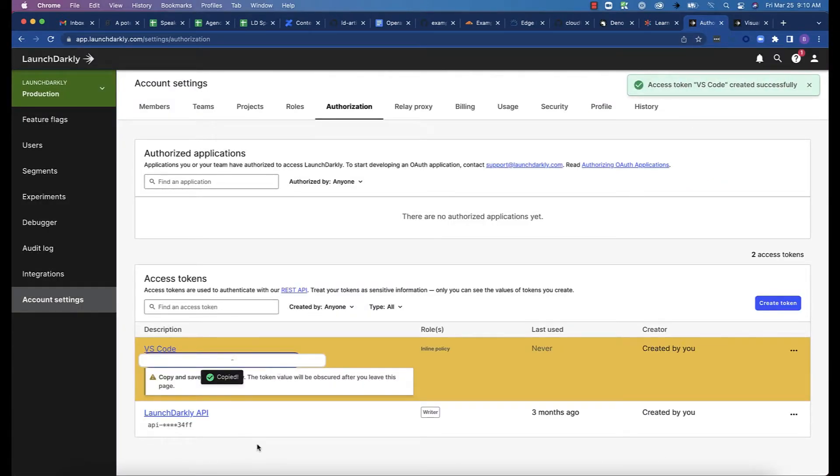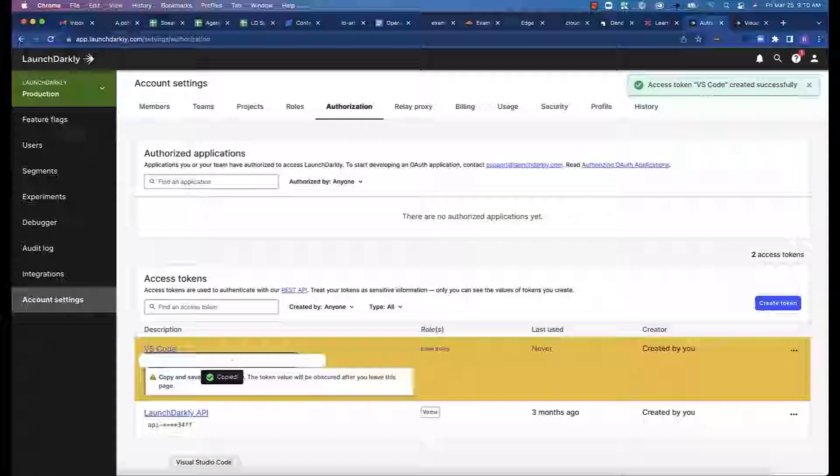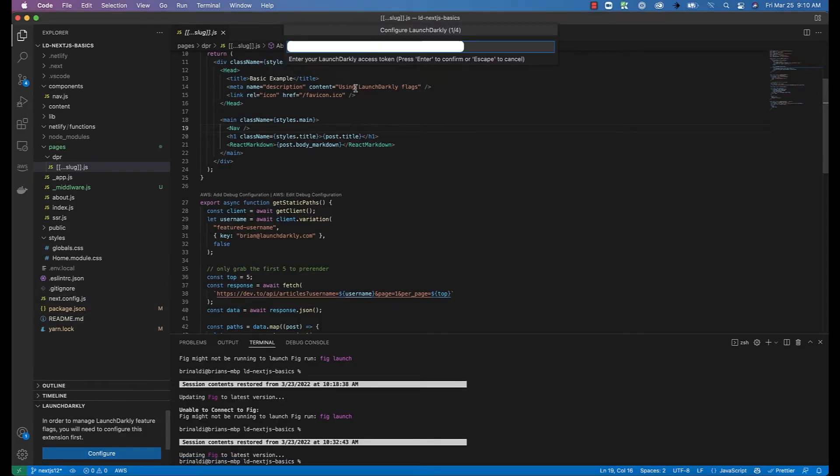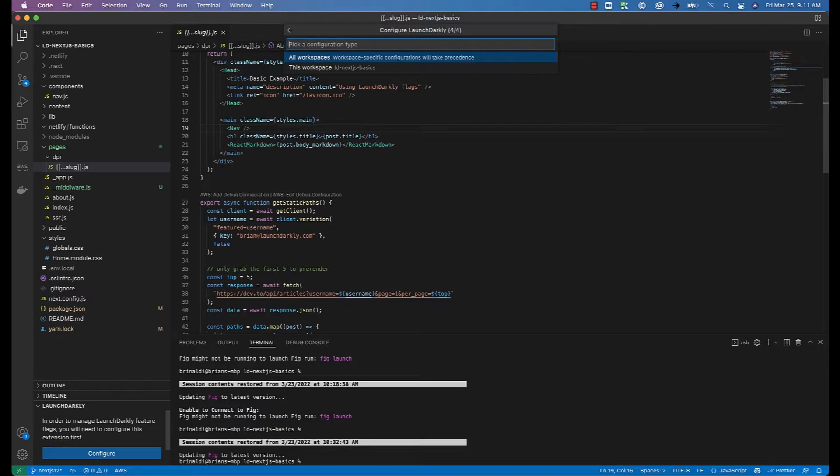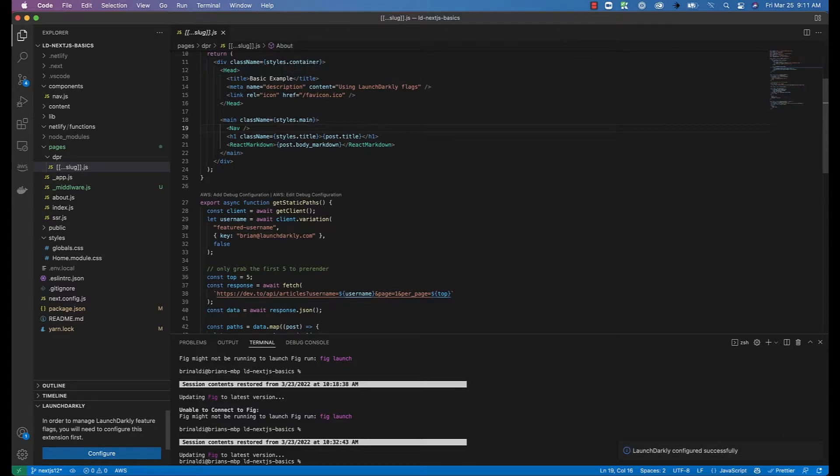Make sure you click to copy the token, head back into VS Code, and then click the Configure button in the LaunchDarkly panel. This will start the configuration process. Paste in the token, choose the project, the environment you want to use, finally choose whether this applies to all workspaces or just the current workspace.